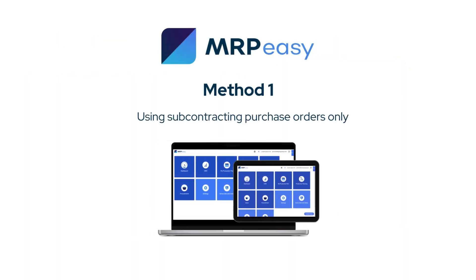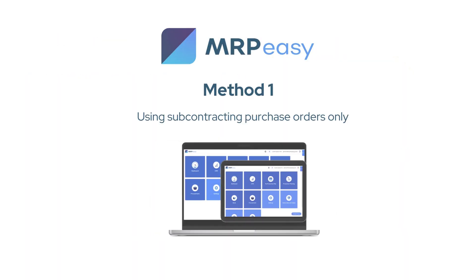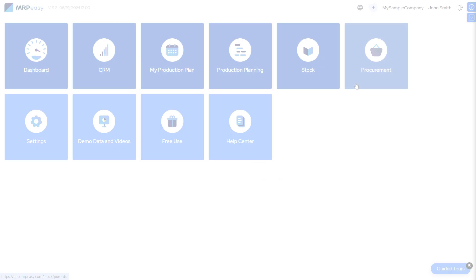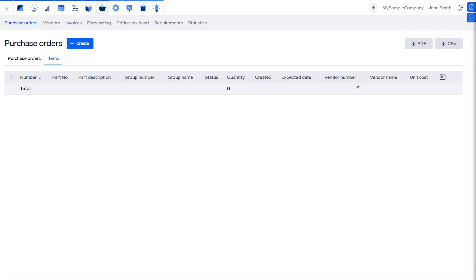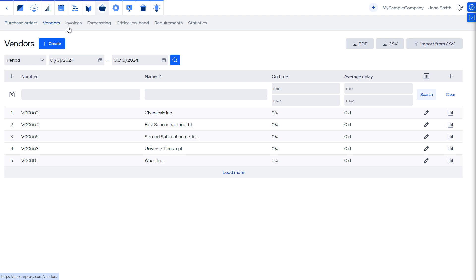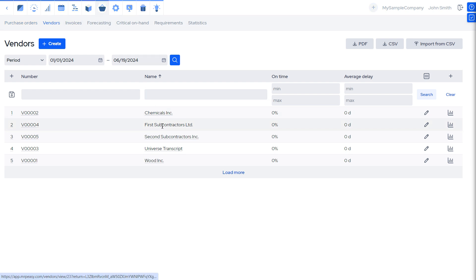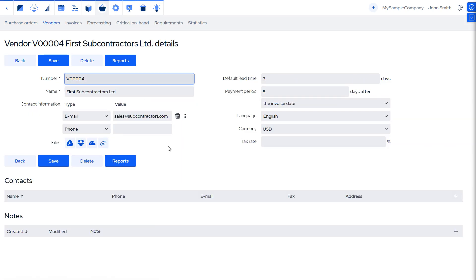Let's see method one in progress, where we do not perform any manufacturing operations ourselves. As the first thing, we must define the subcontractor. In MRPEezy, a subcontractor is defined as any other vendor in the procurement section.